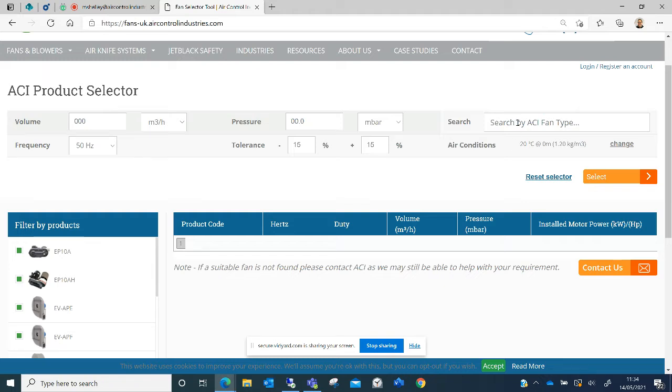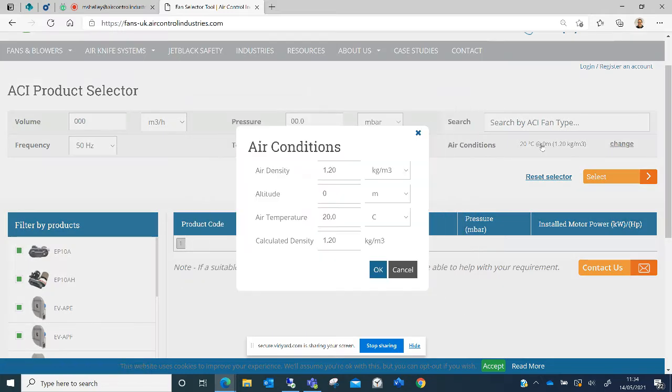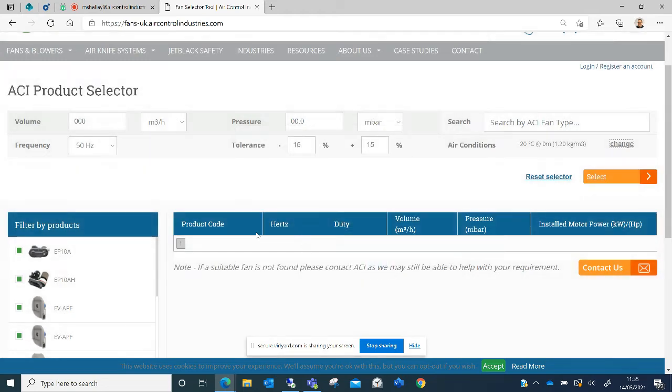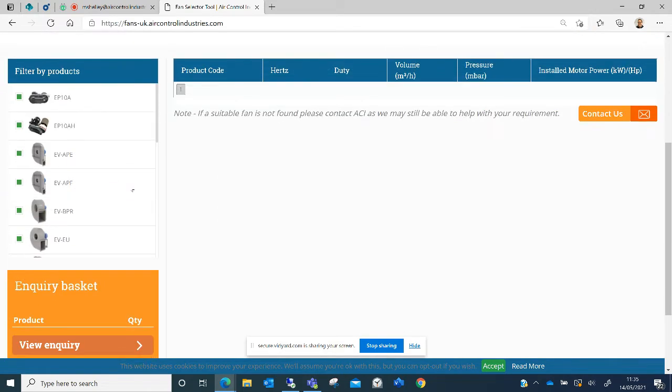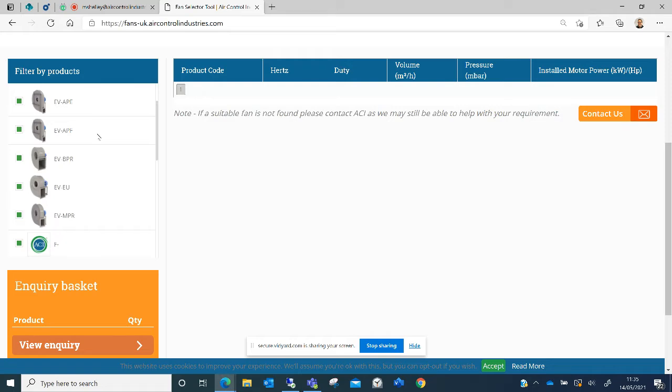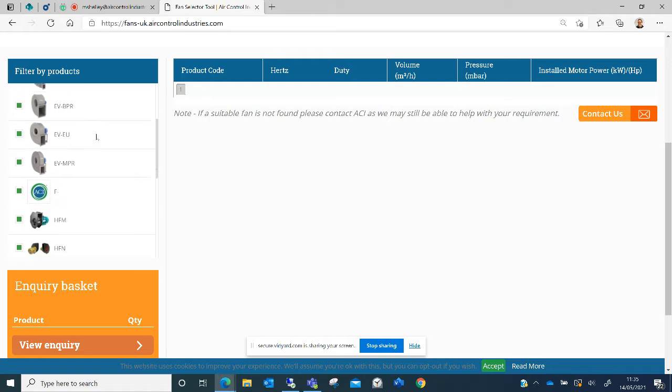You can search for a specific ACI fan type if you know it and you can adjust the air conditions. You can adjust the air density, the altitude, the air temperature and the calculated density. You can also filter the particular product types.